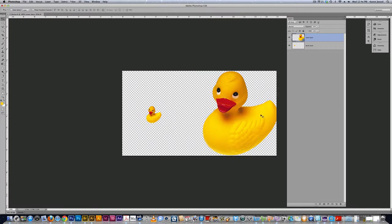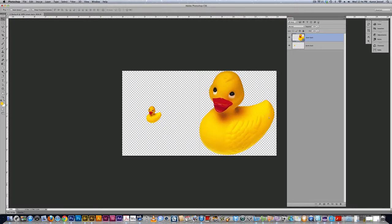And this is the advantage of using a smart object because now I'm going to do the same thing with the dumb duck. And first of all, when I go to free transform, the numbers say 100 percent.